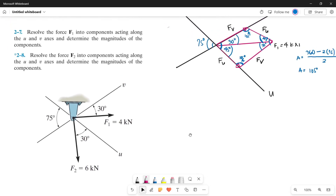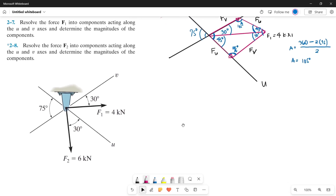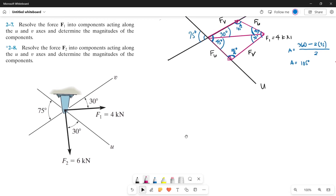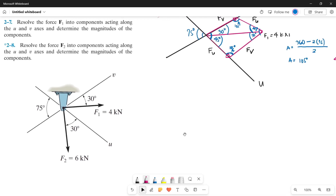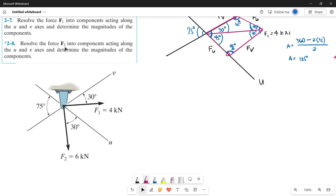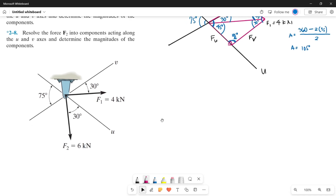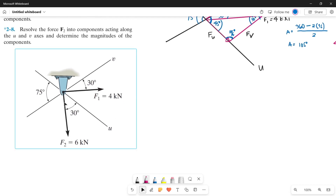In the previous video, we already solved problem number 7 on chapter 2. So let's continue on problem number 8. Let's read the problem: Resolve the force F2 into components acting along the U and V axis and determine the magnitudes of the components. What this means is that we will be making F2 our resultant force, since F2 has its own components acting along the U and V axis.